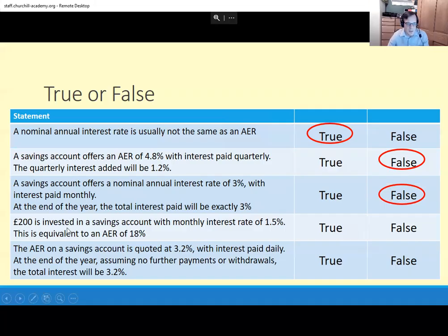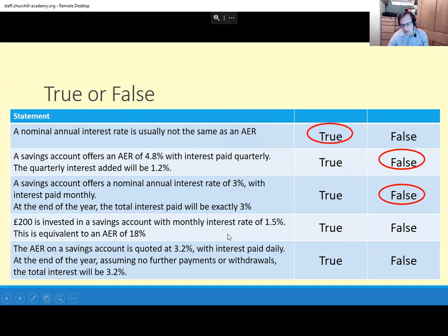£200 is invested in a savings account with a monthly interest rate of 1.5%. This is equivalent to an AER of 18%. Well, 12 × 1.5 = 18, but this isn't true. That would be a nominal interest rate of 18%, but the AER will come out higher because, yet again — running theme — you're going to get interest on your interest. So no, it isn't.